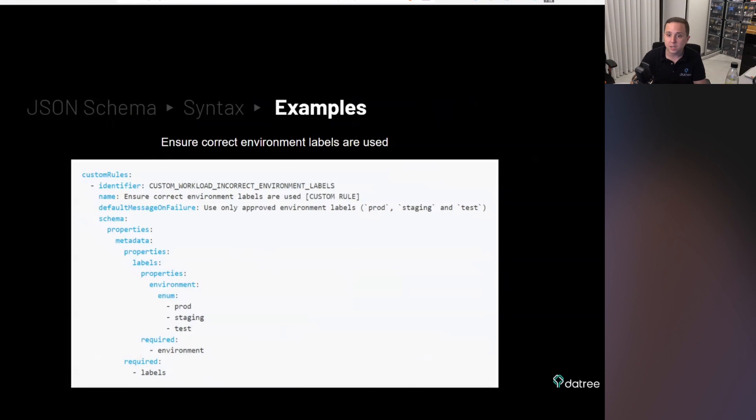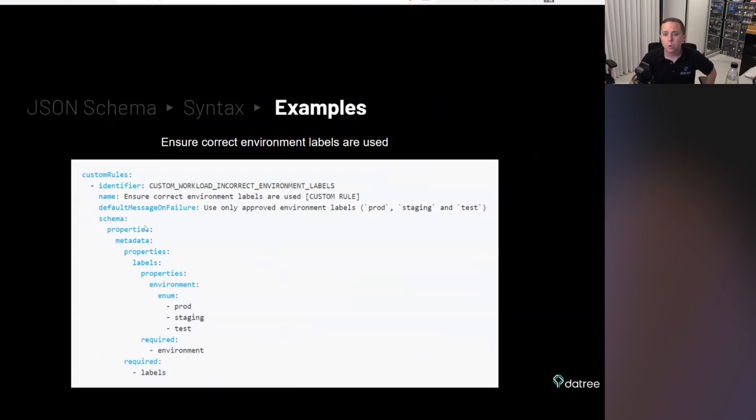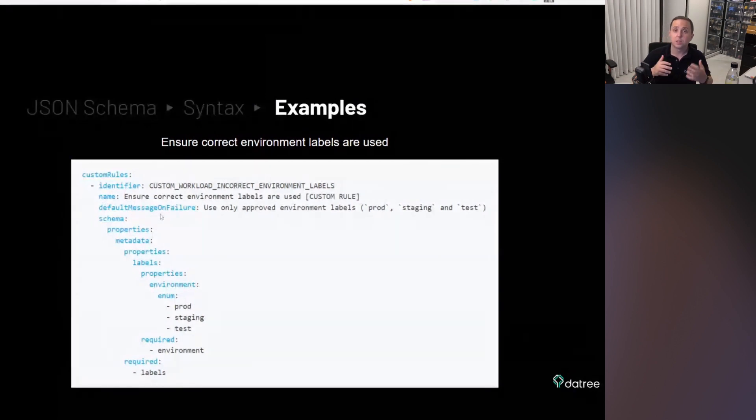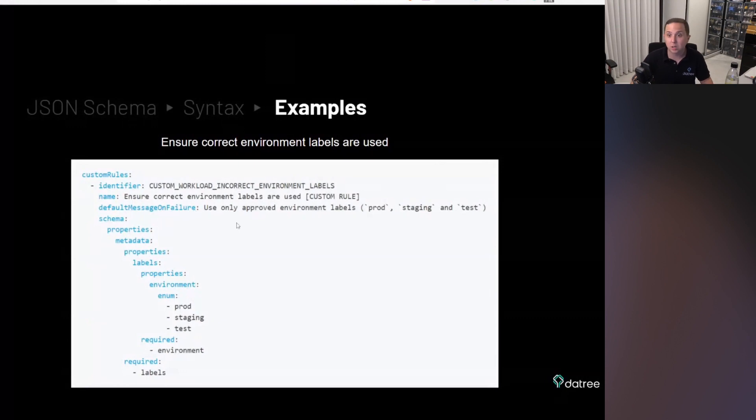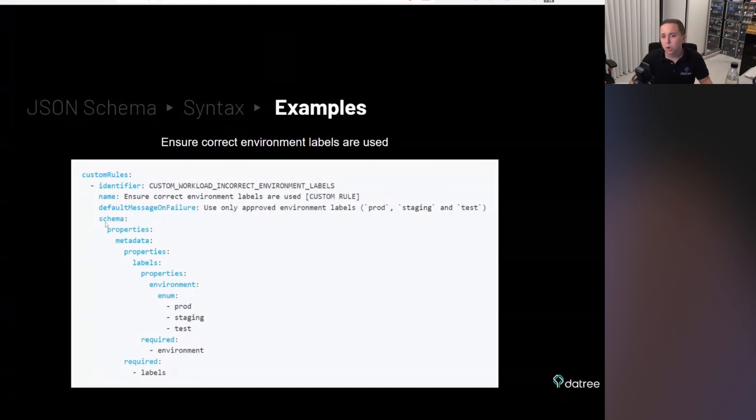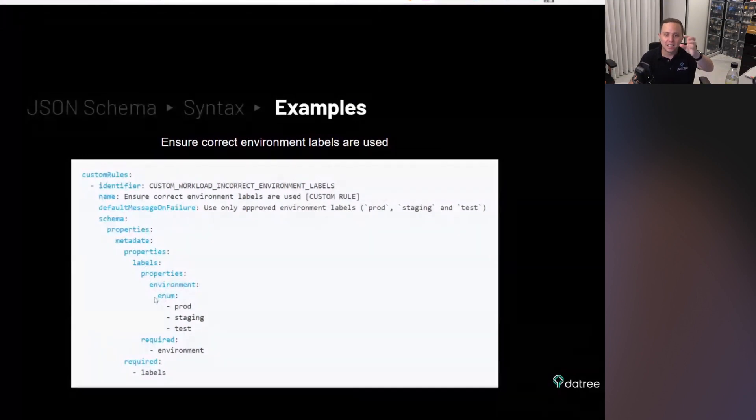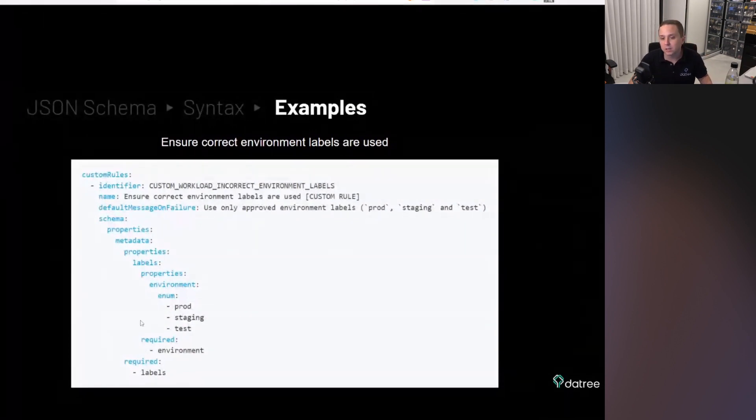And here in this case, as you can see, custom workload in correct environment labels. So we want to make sure that the workload that we're going to run on our Kubernetes is tagged correctly and it has an environment tag that is one of prod staging or test environment. So what we're going to do is we're going to give the identifier of the policies, then we're going to give the name, then we're going to give different default failure message. This is what the developer, the DevOps person sees when the rule fails. Because they want to know what to actually do and we tell them, use only approved environment labels.